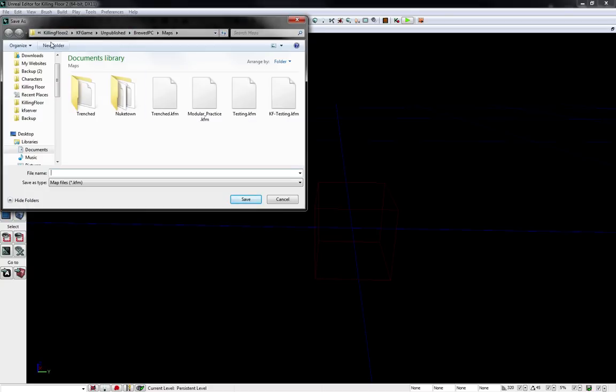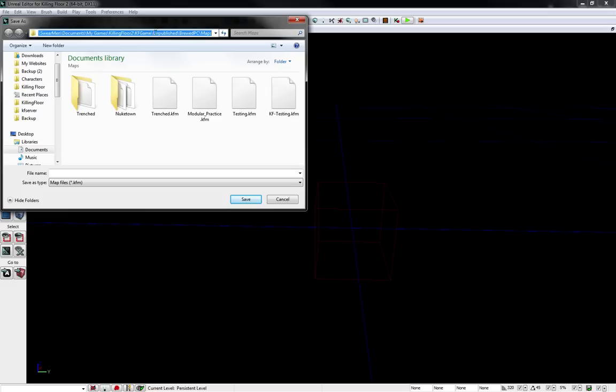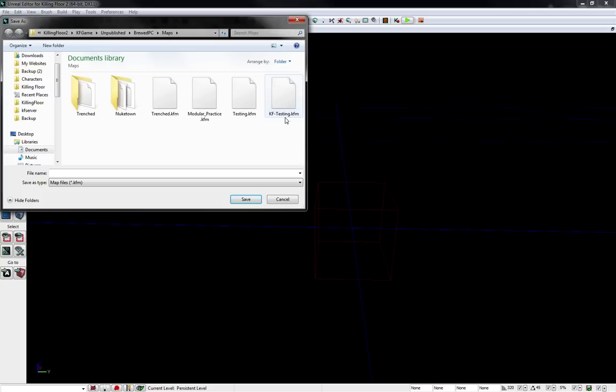It will be in your Documents folder. It will be in your Documents, My Game, Killing Floor 2, KFGame, Unpublished, BootPC, Maps. And then this is where all your maps will be.